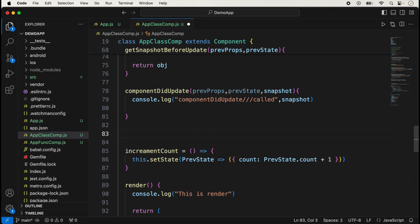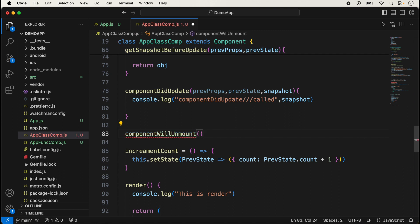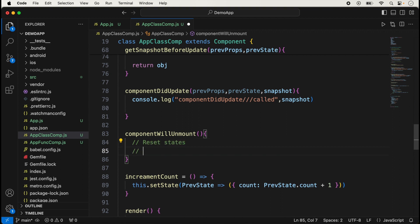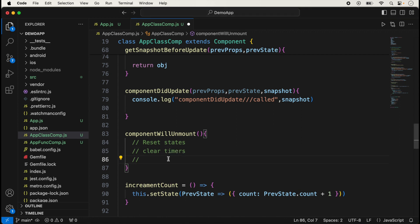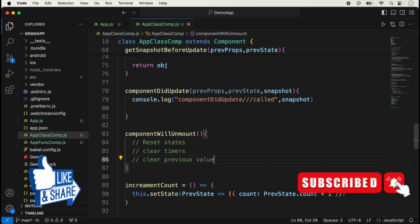The last method is the unmounting method: `componentWillUnmount`. This method is used when the component's life is completed and it's removed from the app. Inside this method we reset states, clear timers, or clear any previous values stored in the application. Basically this method resets the component. In the next video we will implement the error handling methods of the component lifecycle. If you have any doubts, please comment below. If you like this video, please like, share, and subscribe. Thanks for watching.